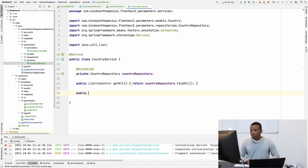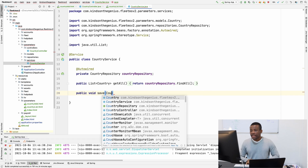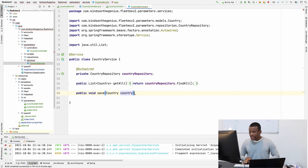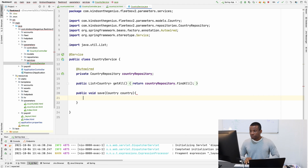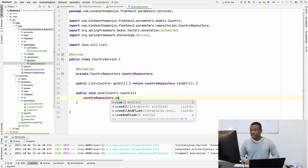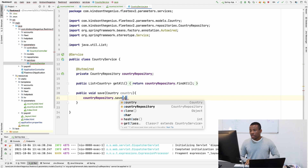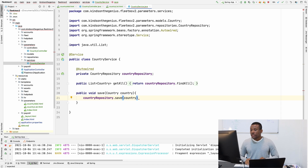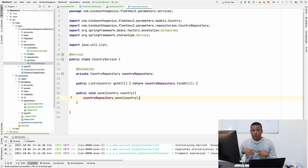I'm going to call this method public void — it's going to be a void method that will simply save country data. It's going to take a country and simply call countryRepository.save and save the country. This method takes a country parameter coming from the form URL and then saves it. Now we've written the method in the service.